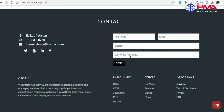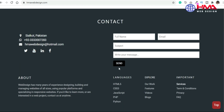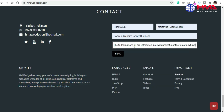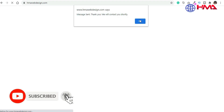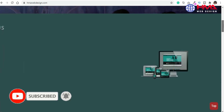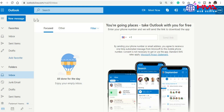Assalamualaikum friends, welcome to my YouTube channel. In this video we are going to learn how to send a contact form to email. This is a contact form on my website - I want to receive this form to my email address when users send a message. At the same time, a confirmation email will also be sent to the user who is sending the message.